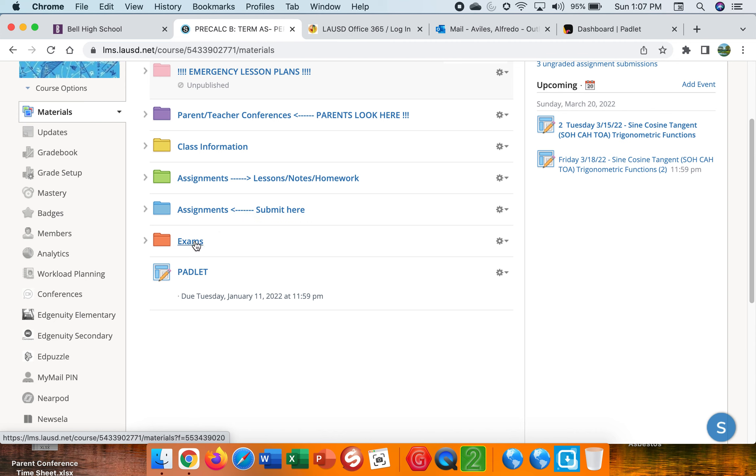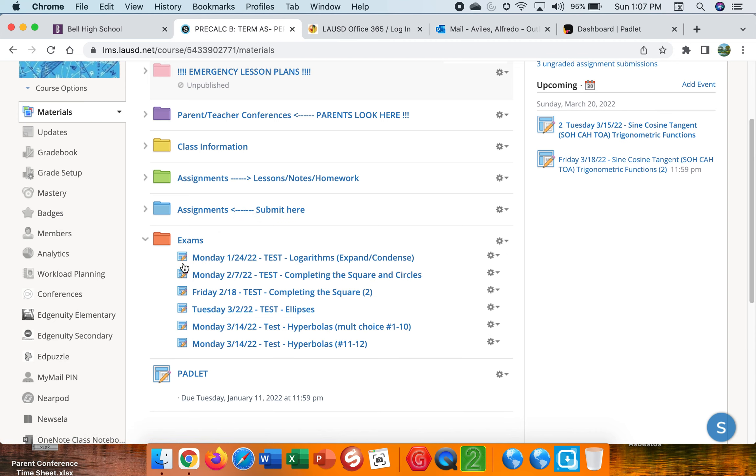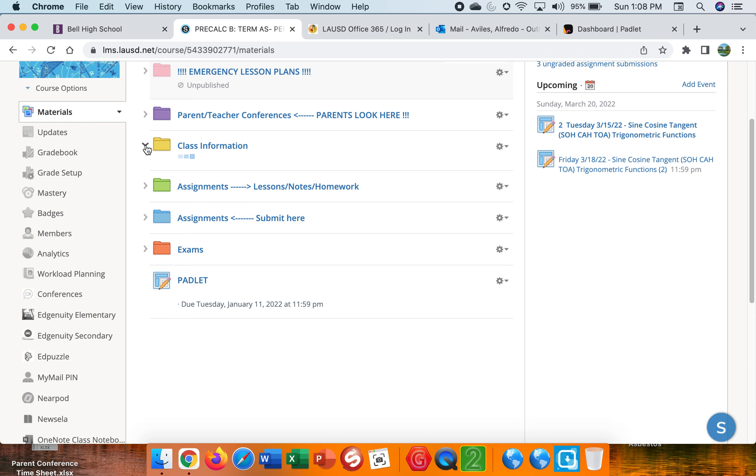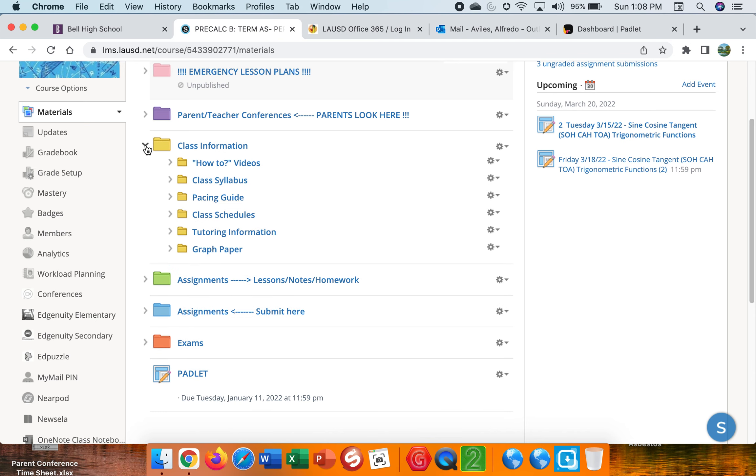So here's where the students find the assignments. Here's where the students submit them into Schoology. When we have exams, the students go here and I post the exams here for the day. Okay. Lastly is the class information. The class information.